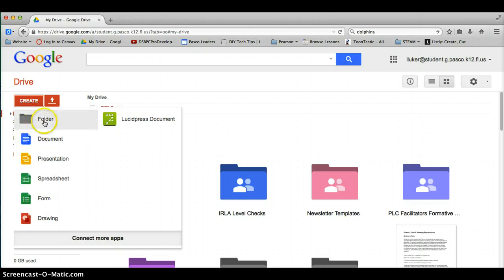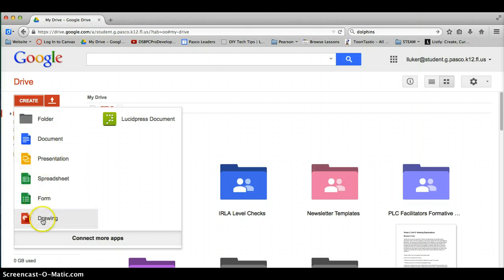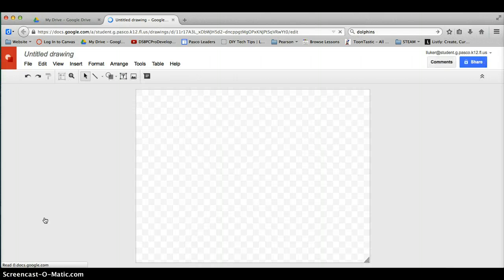We've learned about how to create folders, documents, presentations, and today we're going to focus on drawing. So if you can click create drawing, the drawing is really cool because it gives you the opportunity to create something kind of like a poster.